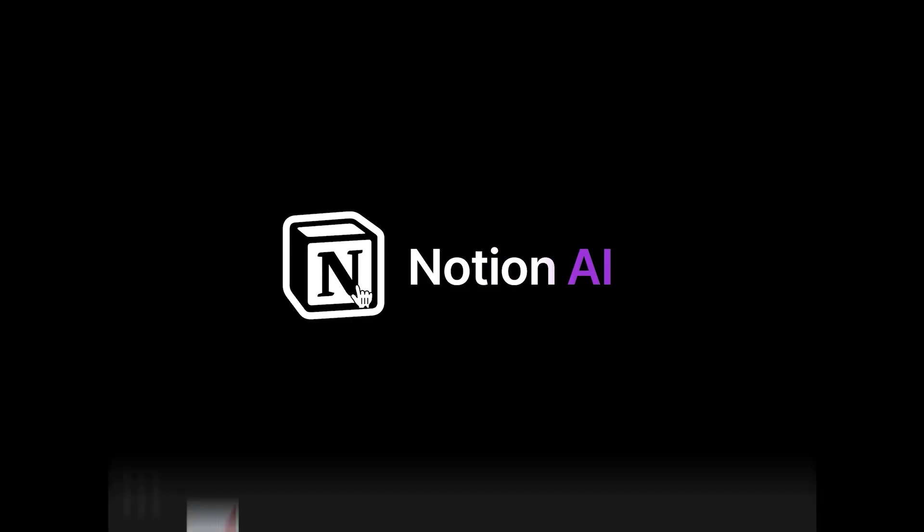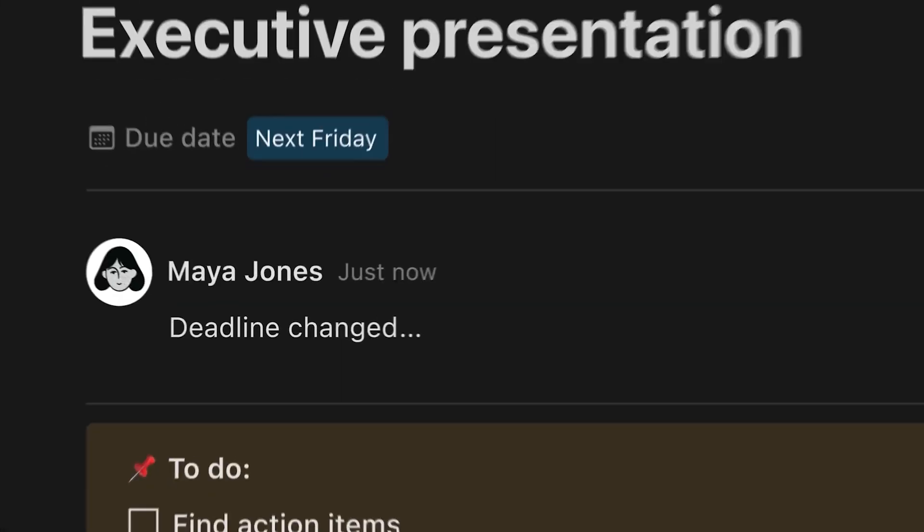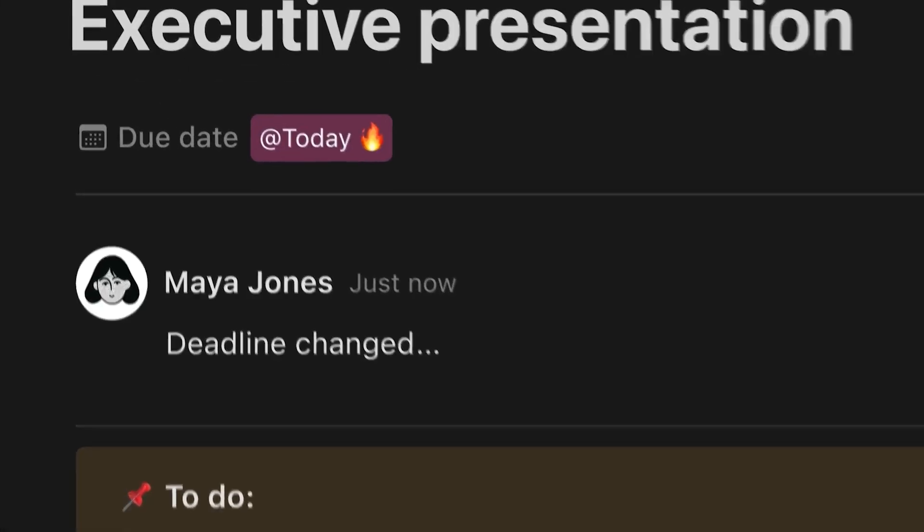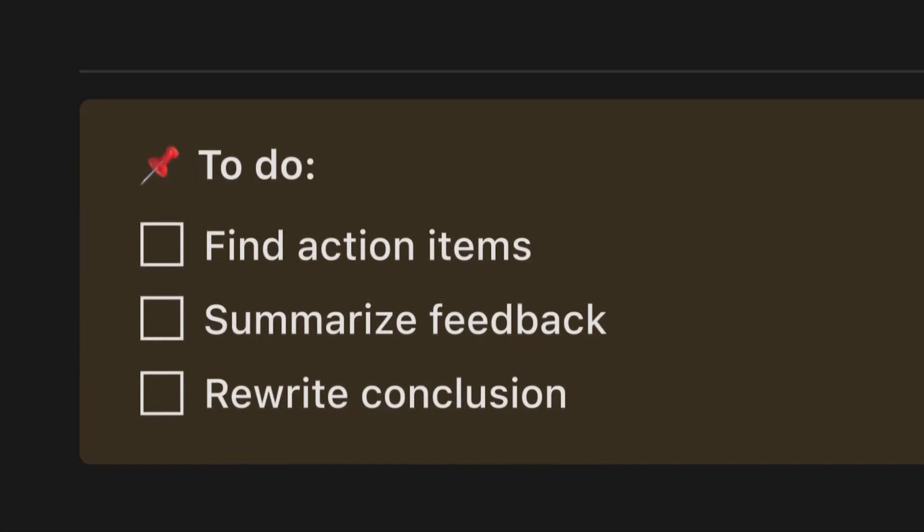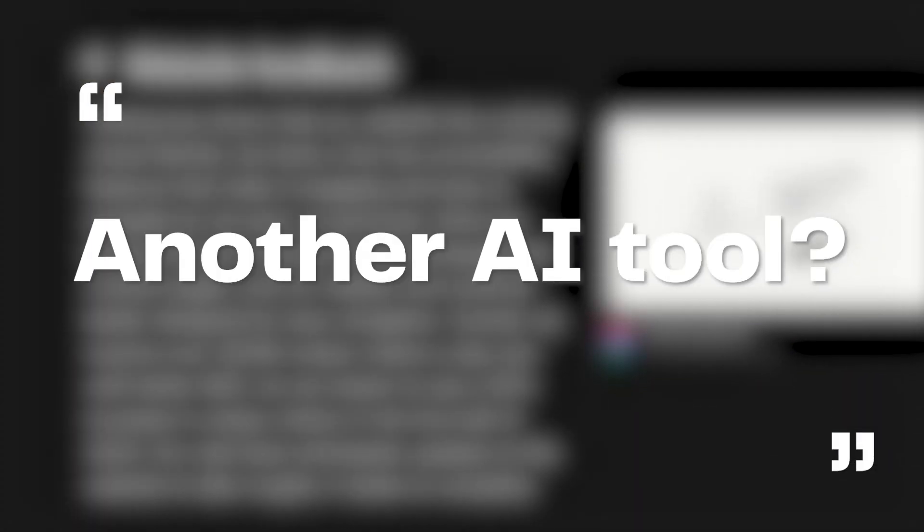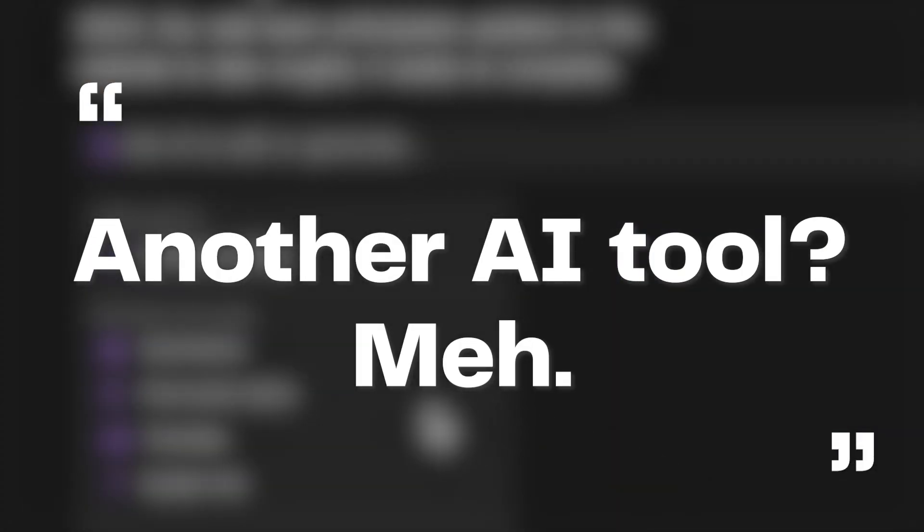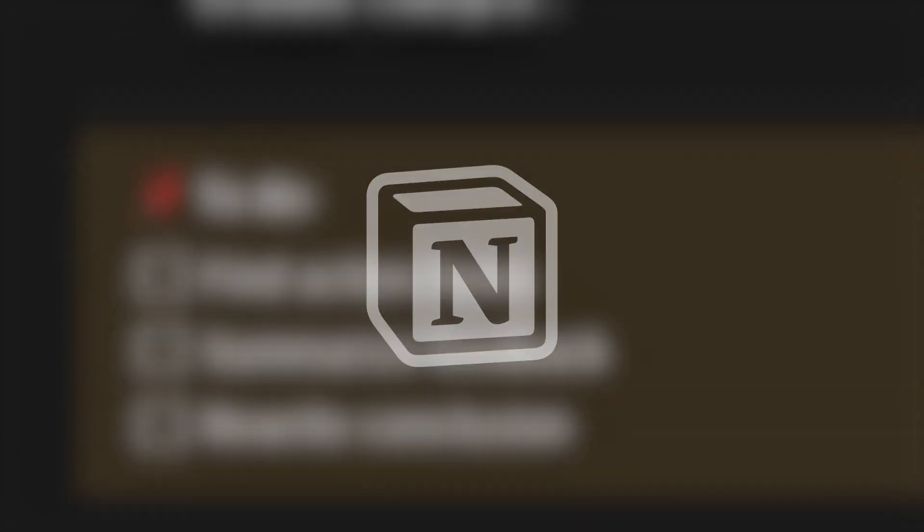Are you tired of staring at a blank screen, trying to come up with the perfect words for your latest project? Well, listen up because Notion Labs has launched its very own generative AI assistant, Notion AI, and it's finally available to the public. Now I know what you're thinking. Another AI tool? But trust me, Notion AI is a game changer.